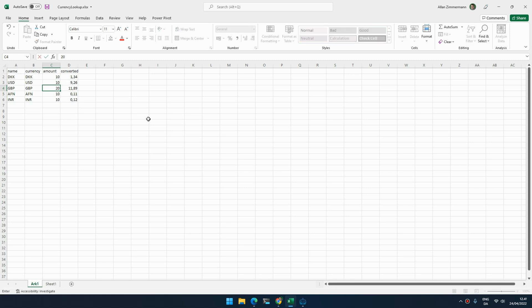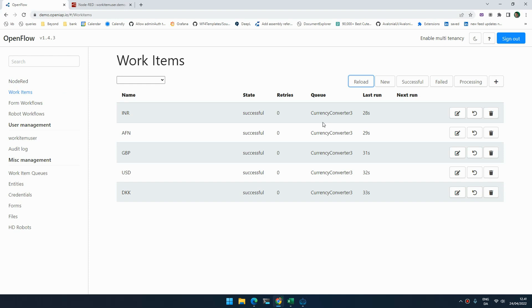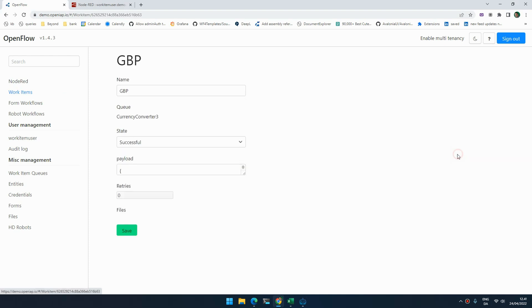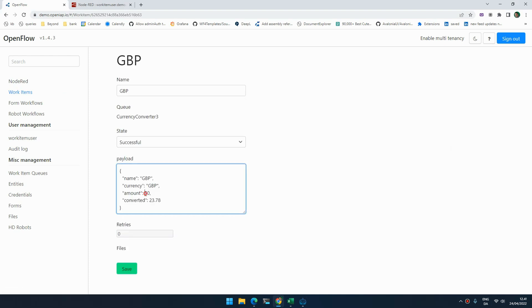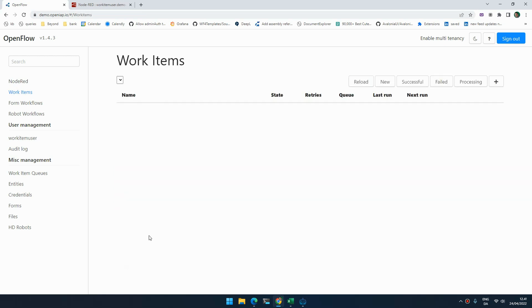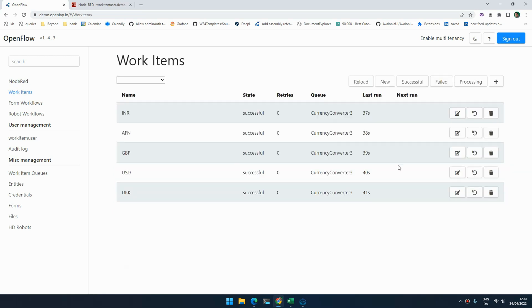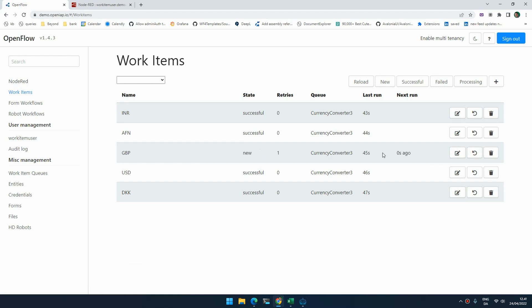But imagine that one of these values were wrong. Let's say the amount was supposed to be 20, so right now the value is nearly 12. If we want to rerun this, we can actually go in to the payload and we can change the amount to 20, and we can now resubmit this item to be reprocessed.